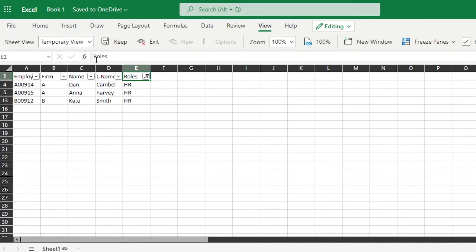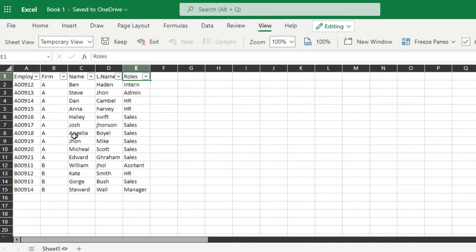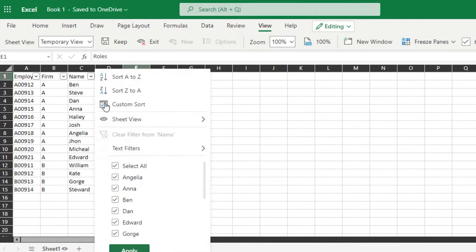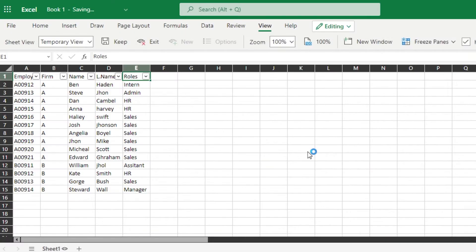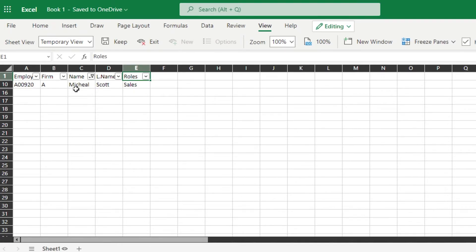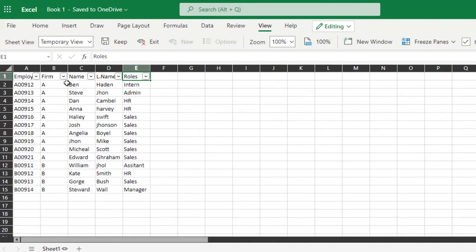Let me show you a text filter demo. Say I want to filter roles by something that begins with 'H' to find HR. I go to Text Filters, click Begins With, type 'H', and click OK. There you go — it returns everything with HR because I typed H. Now back to the default view. Text filters work really well with names too. If I'm looking for Michael and the list is very long, I go to Text Filters, Begins With, type 'M', click OK — and there's Michael. It took me one second.